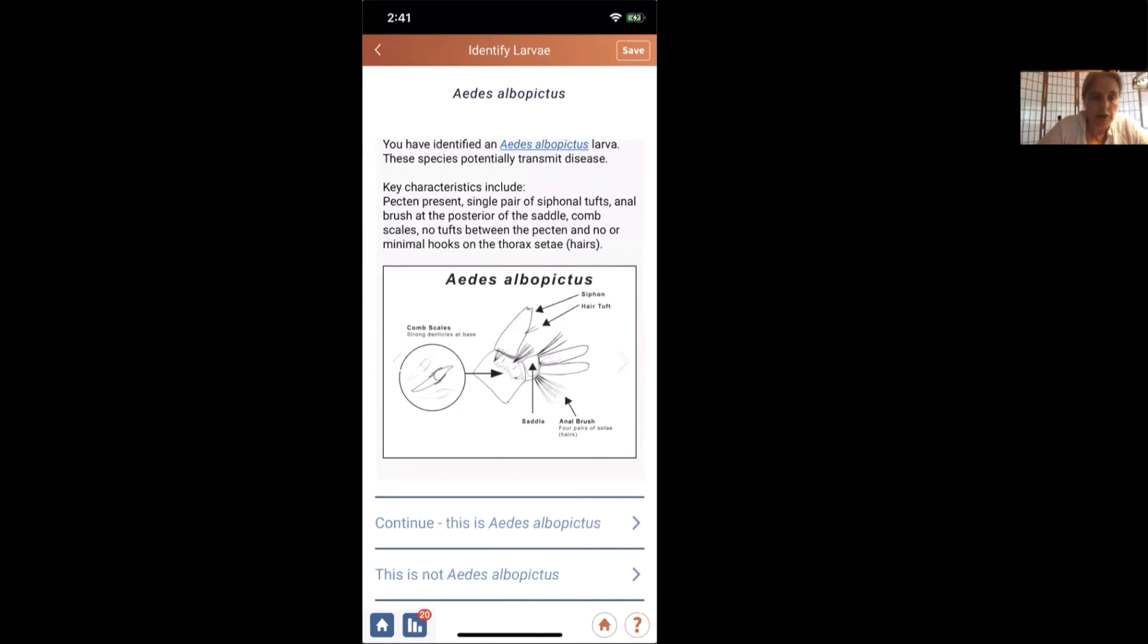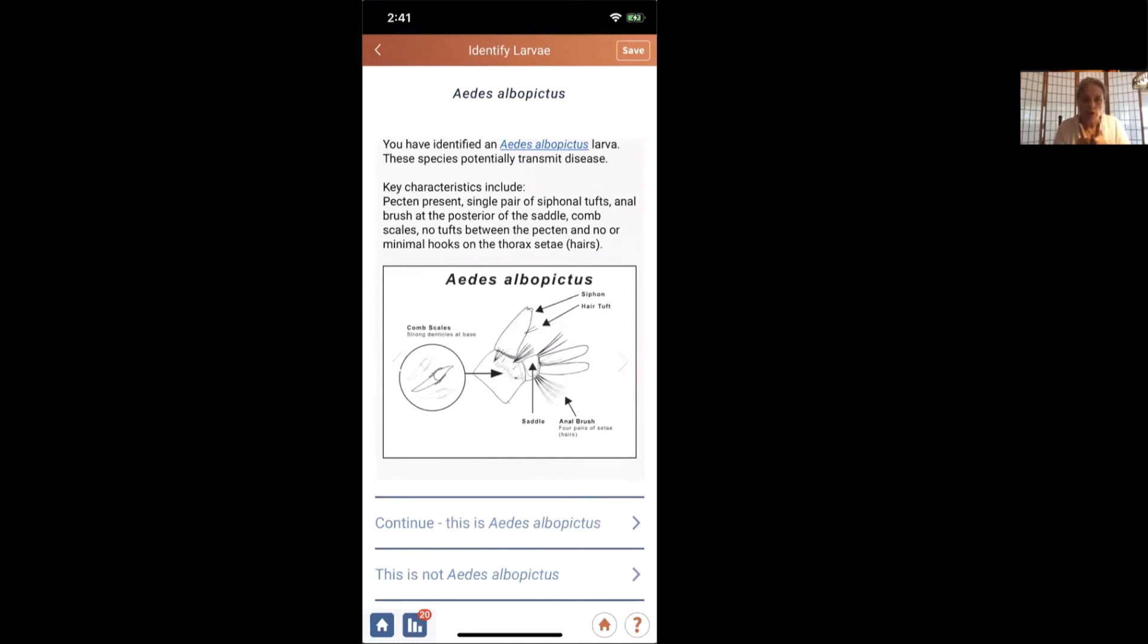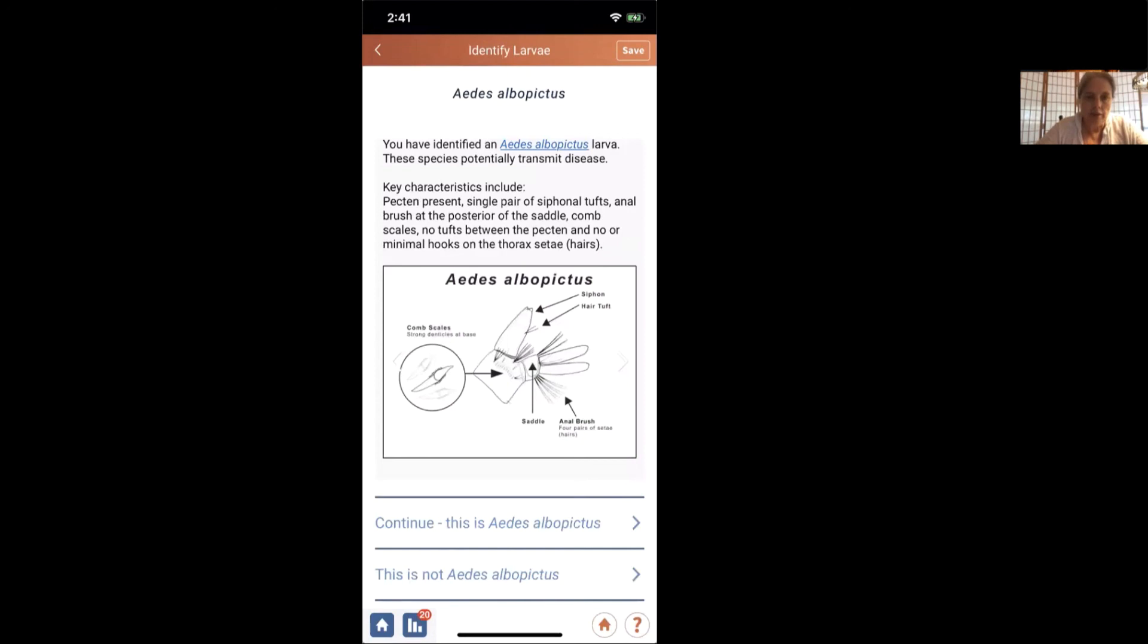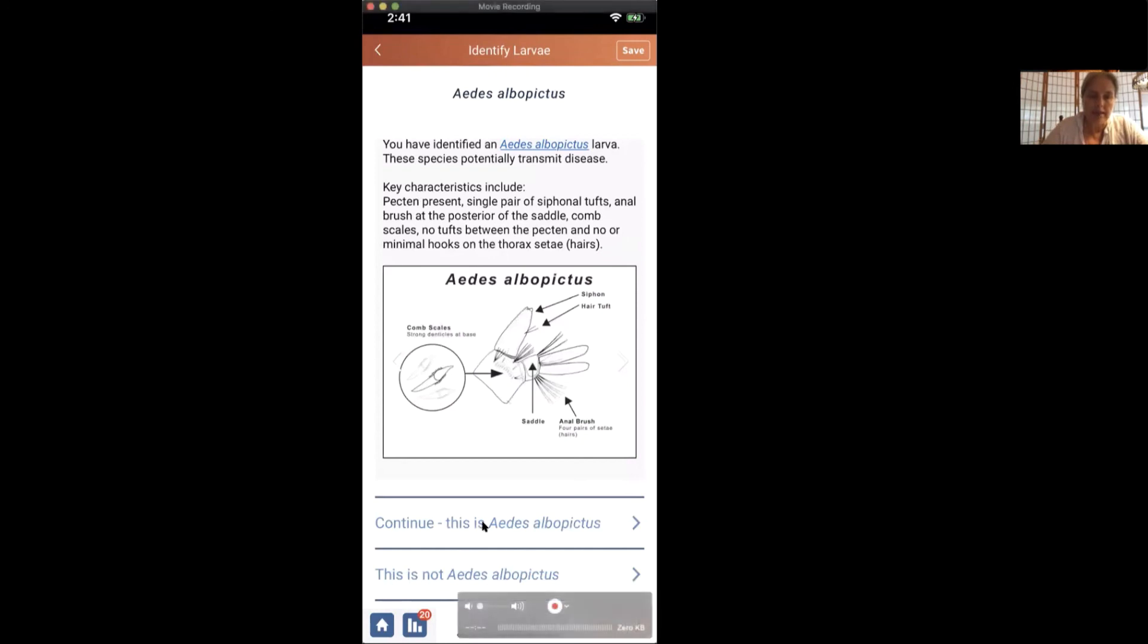So what we saw were comb scales that were kind of shaped to a point. They weren't pitchfork shaped with like one big point and two short ones on the edge. We had the saddle that went partially around. We have the anal brush that came out, but it was underneath the saddle, not piercing the saddle. And we saw at least one tuft of hairs. And so yes, this is Aedes albopictus.